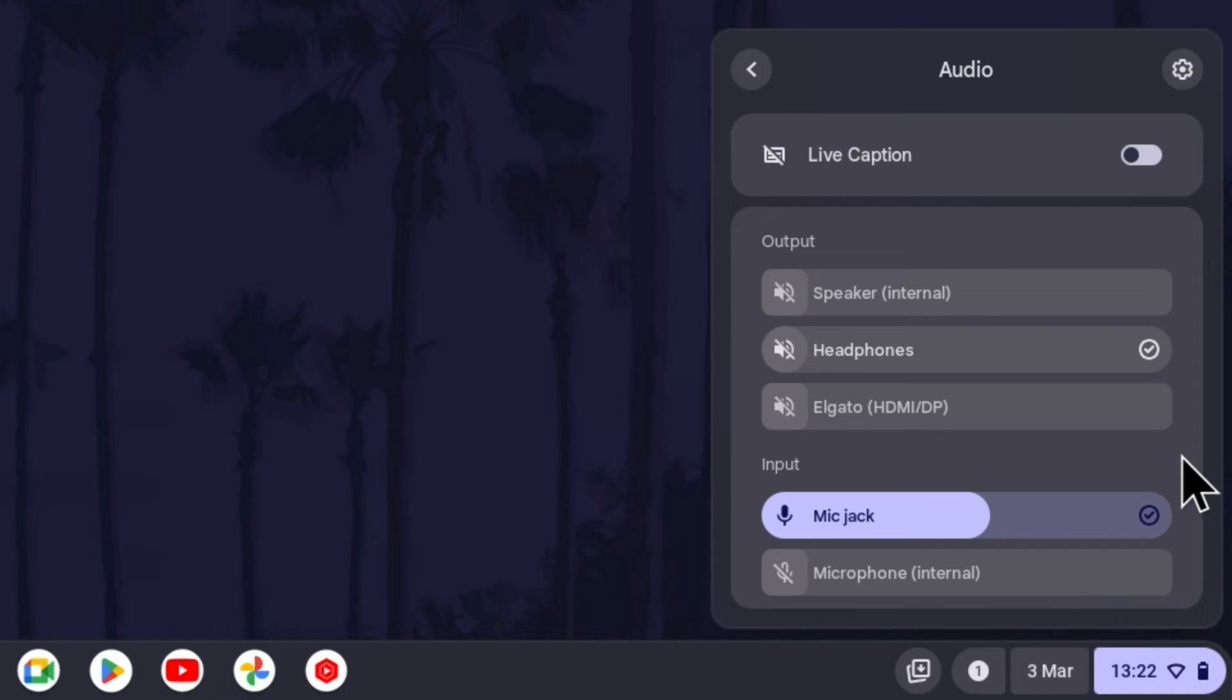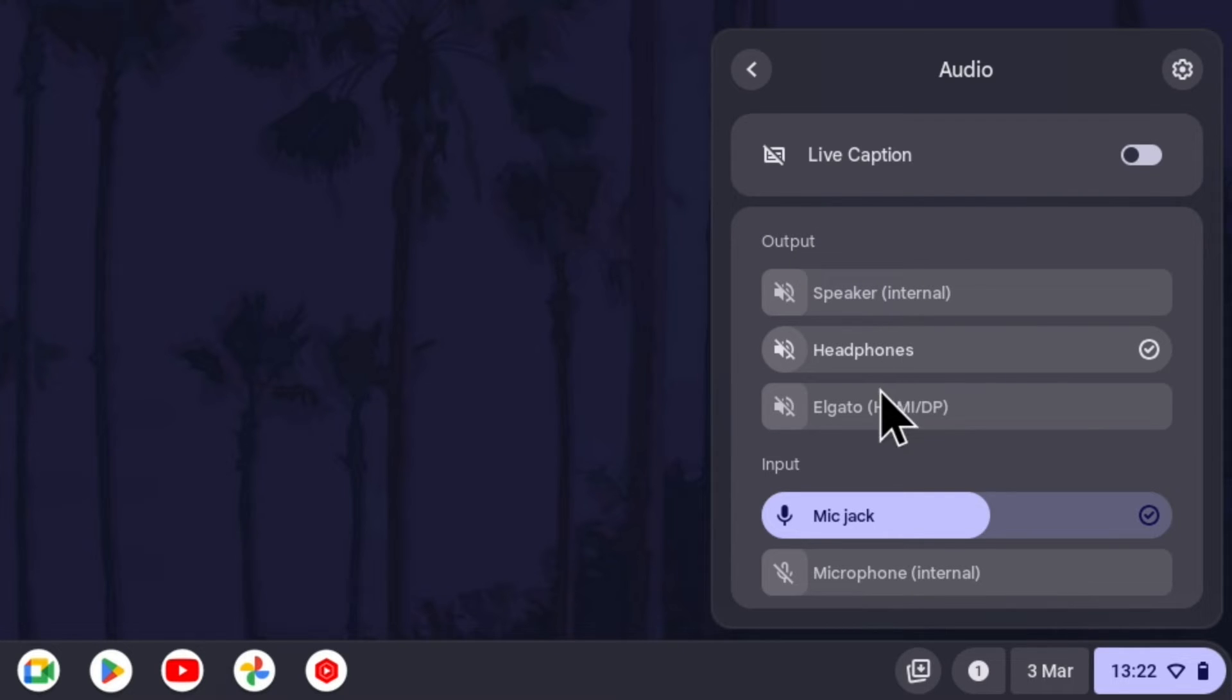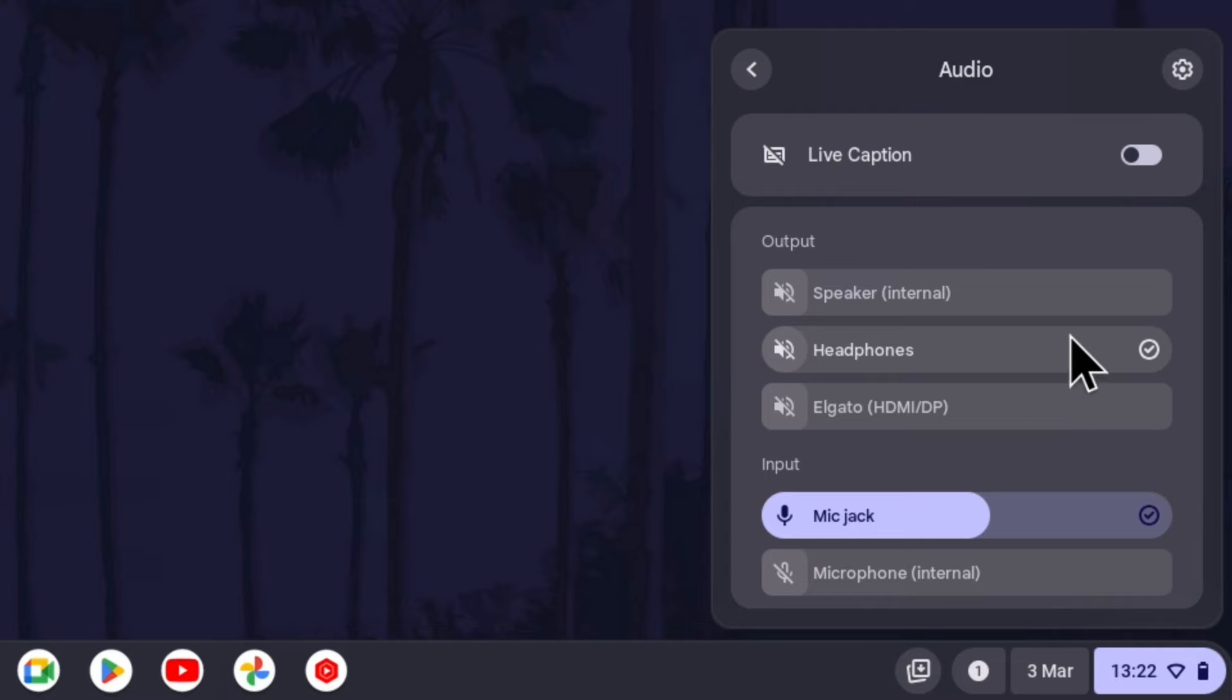This will show some more sound settings. In the output section, you should see the list of devices connected and you can click on the device you want to use.